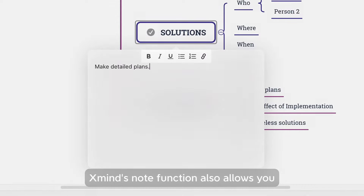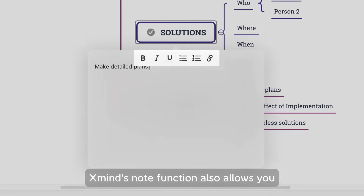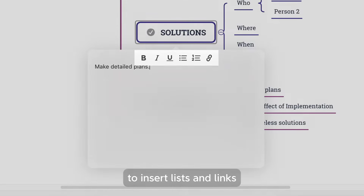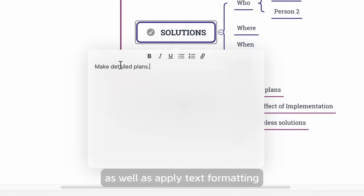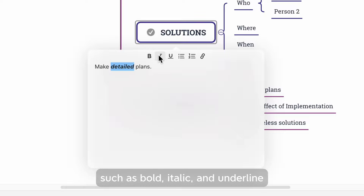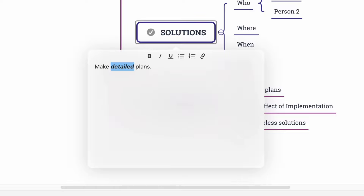TextMind's Note function also allows you to insert lists and links, as well as apply text formatting such as bold, italic, and underline.